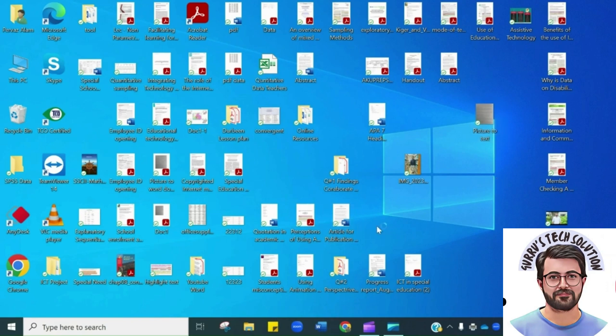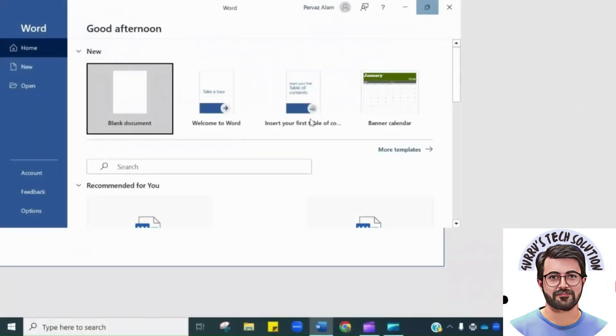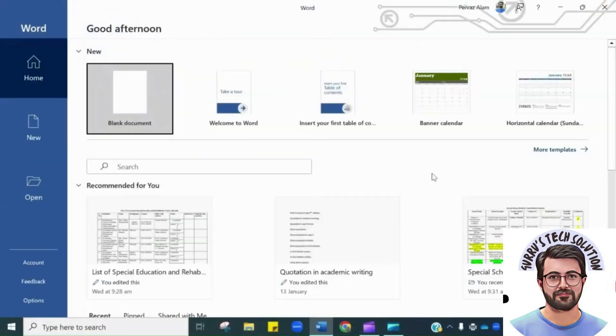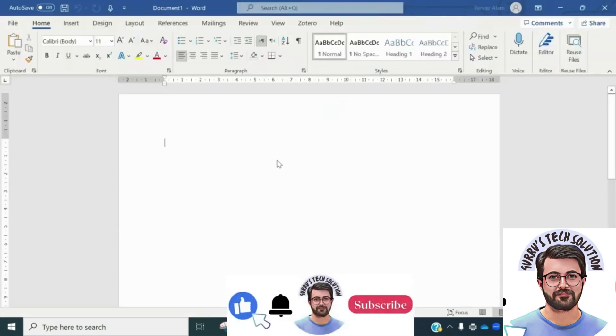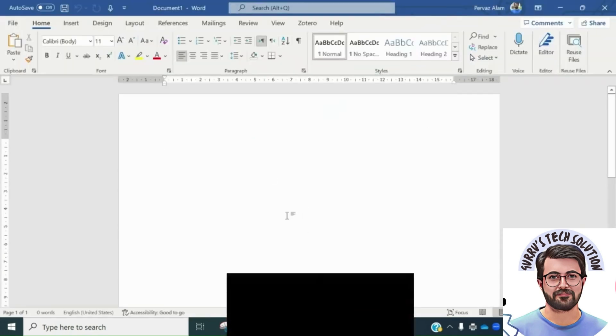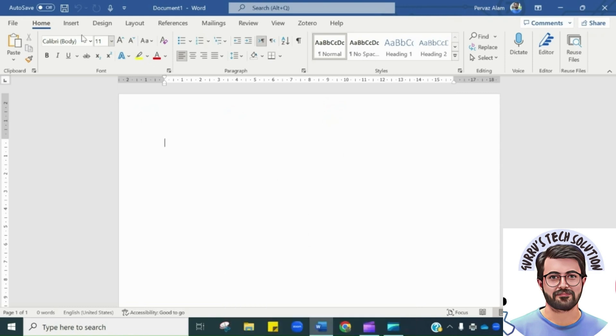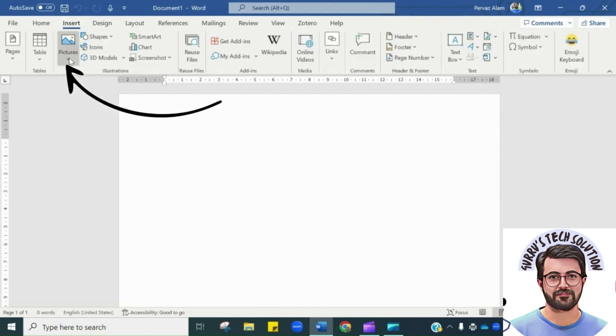For this purpose you have to open a Word file. You have to choose a blank document. What we need to do is we have to insert the picture over here. For this I will click insert and then choose the picture in this device.